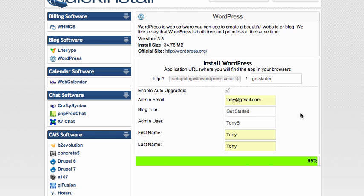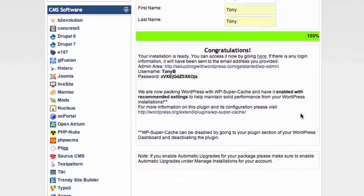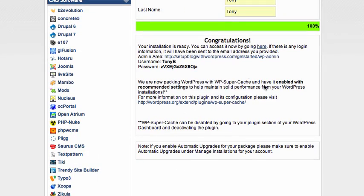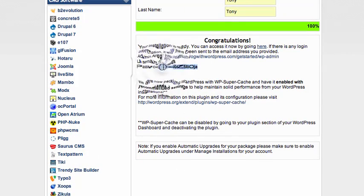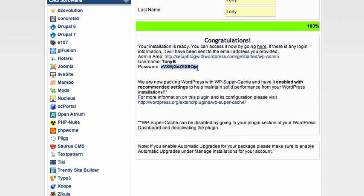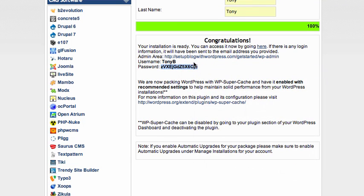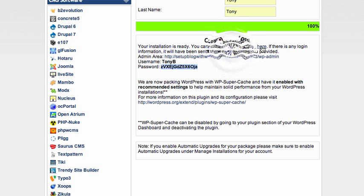Okay, it literally takes a few seconds to install. As you can see, I'm given my username and password. I'm just going to copy my password. I can access my blog here.